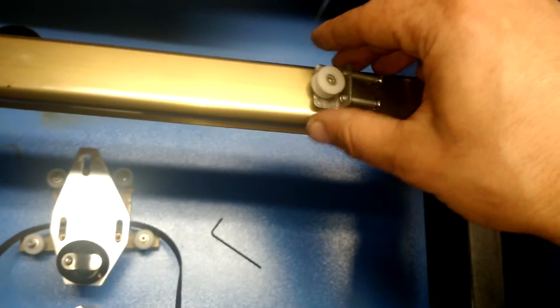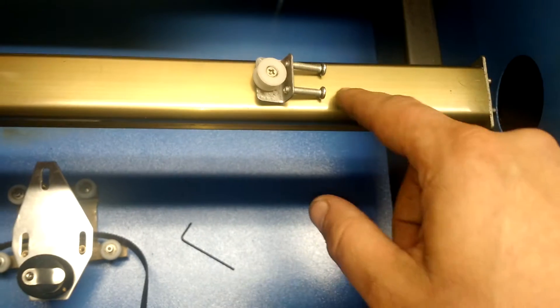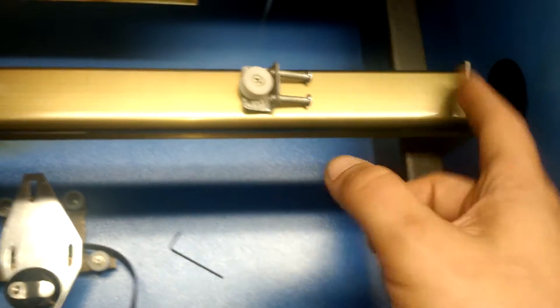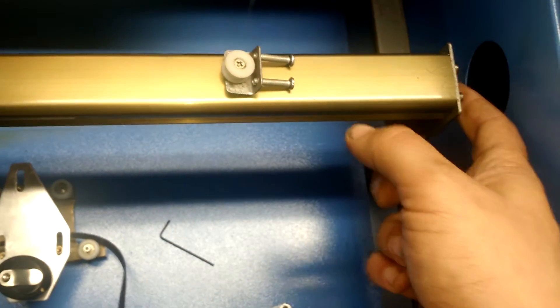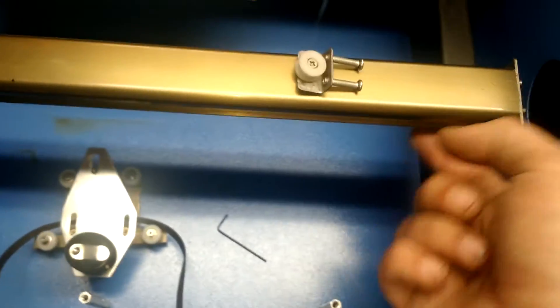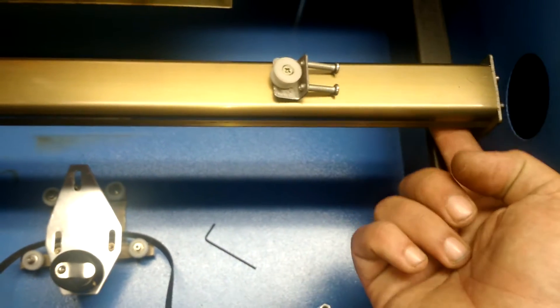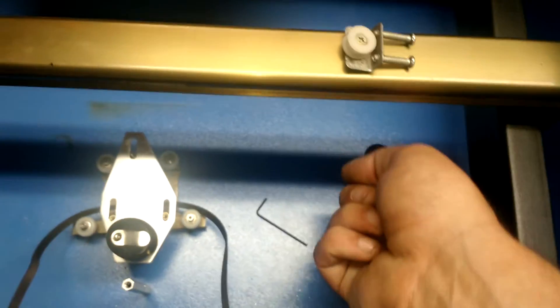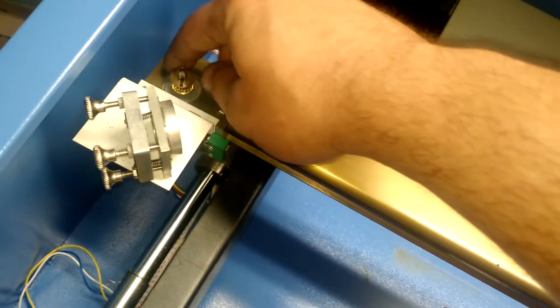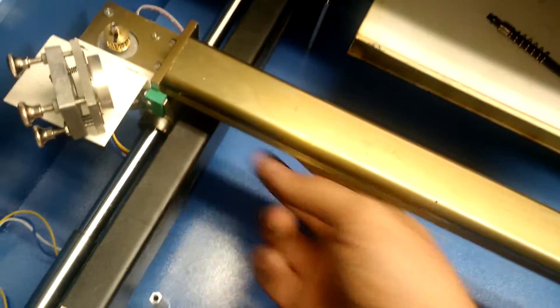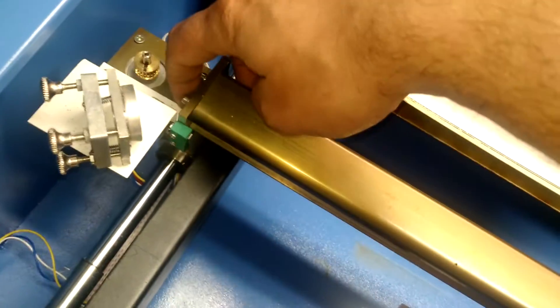I opened up the compartment and unscrewed these two screws that are located right here. That allowed the idler pulley to just fall off into the machine. I then removed the belt from this end of the pulley and pulled it through the channel that is located here.